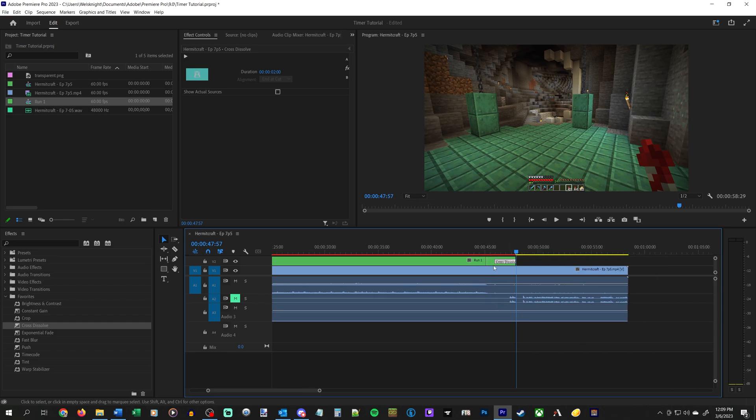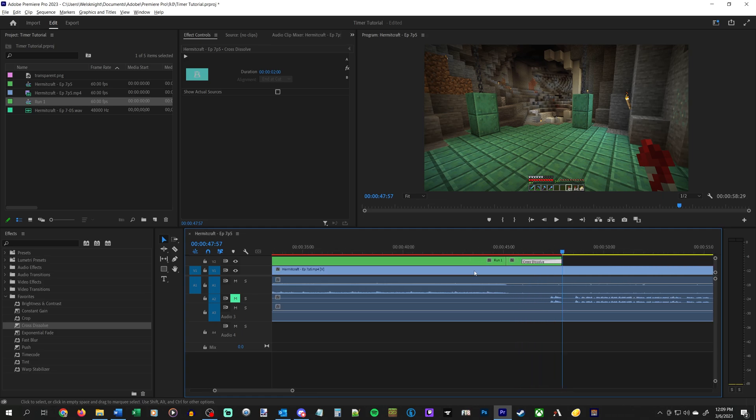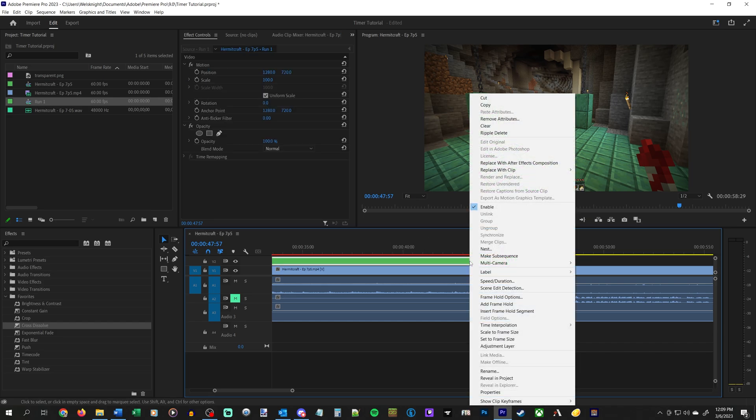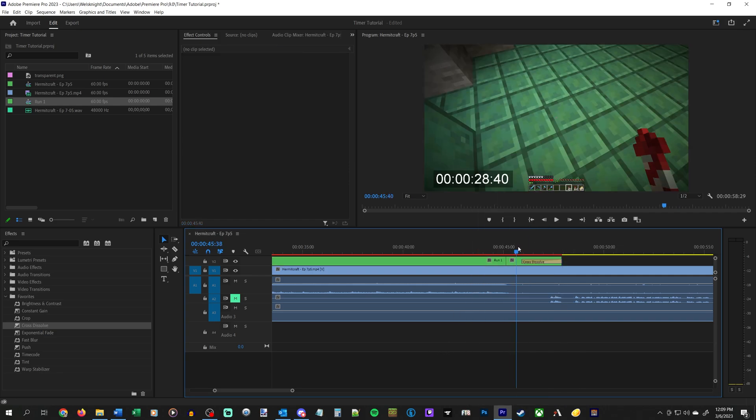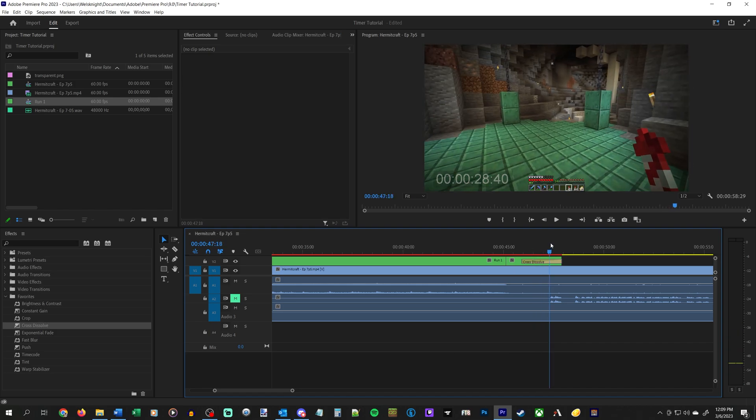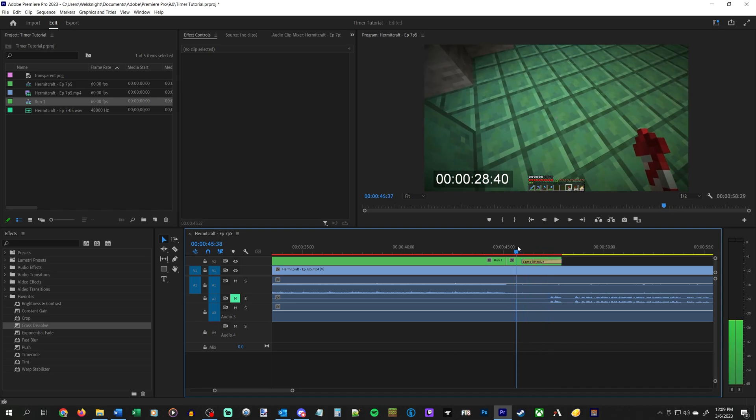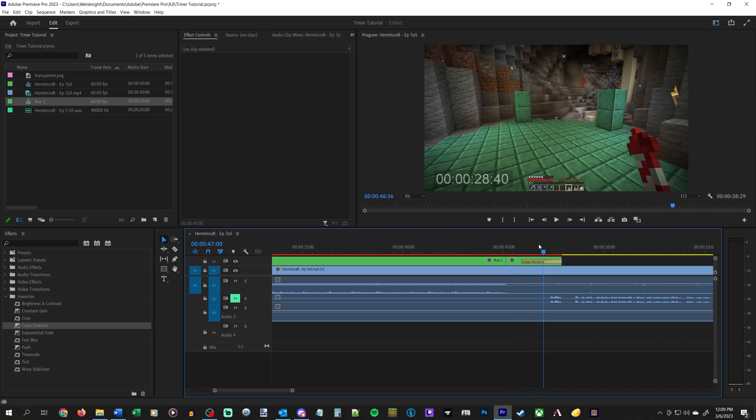So that's basically how it works. That's the trick. You need to have a transparent image, apply the timecode effect to it, configure the timecode, nest the transparent image, and then you can apply a frame hold to essentially pause the timer on the screen.